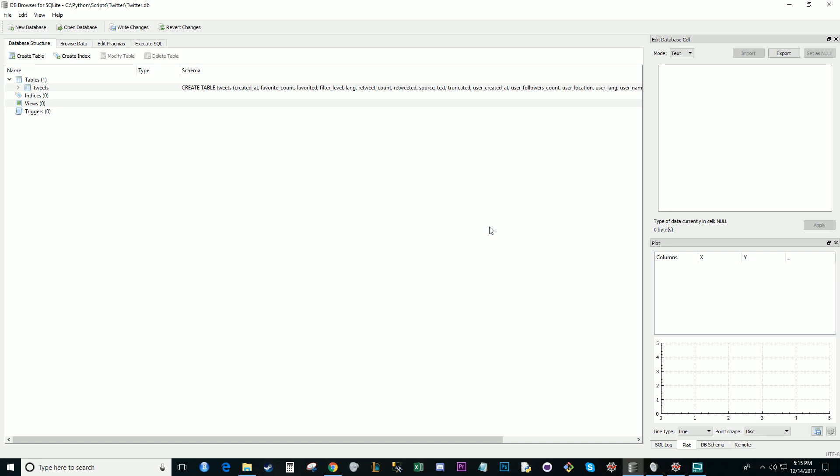Links to all of this will be in the description of the video. You can go out and install SQLite, DB Browser, as well as whatever libraries you need. Okay, let's get started.